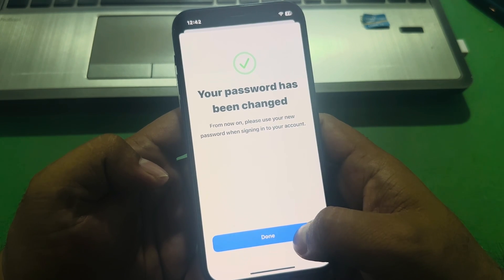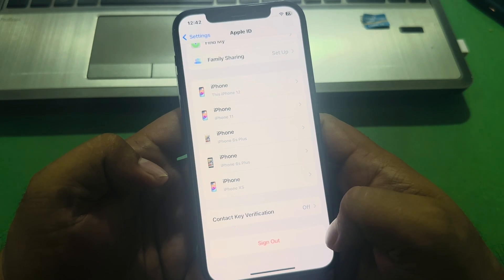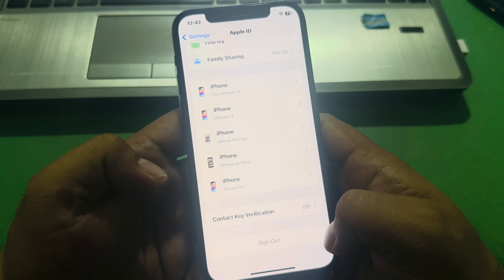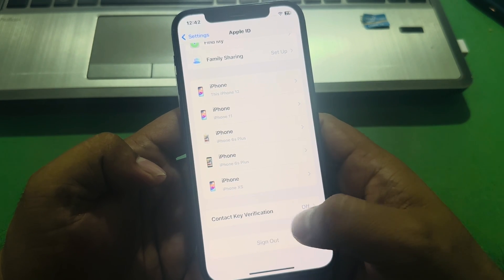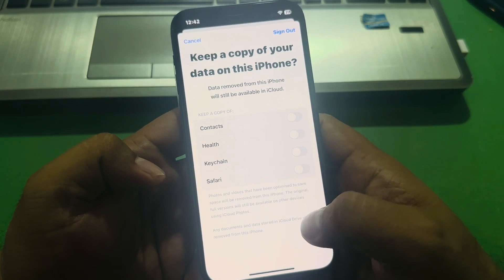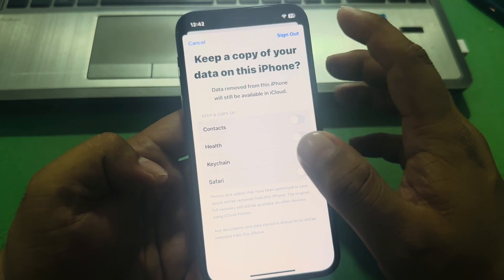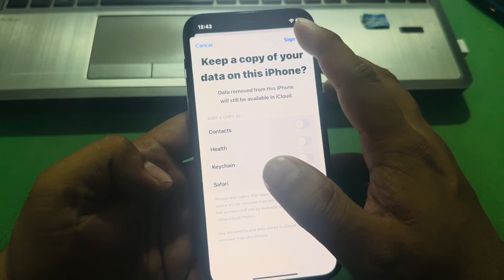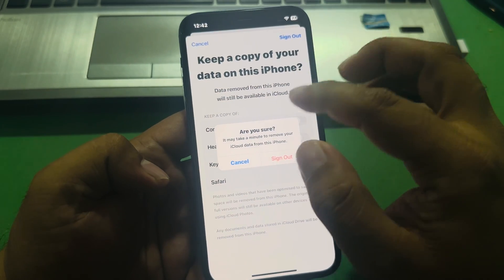Tap on done. You can see the 'Sign Out Apple ID' screen appears. If you want to sign out, simply tap on sign out.